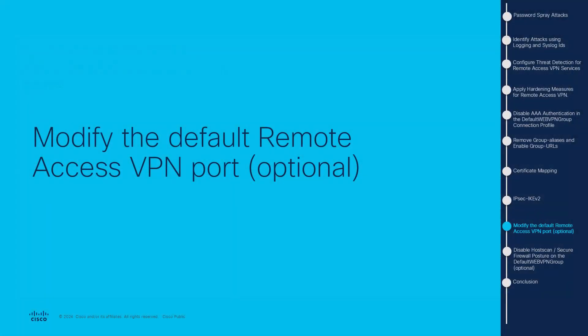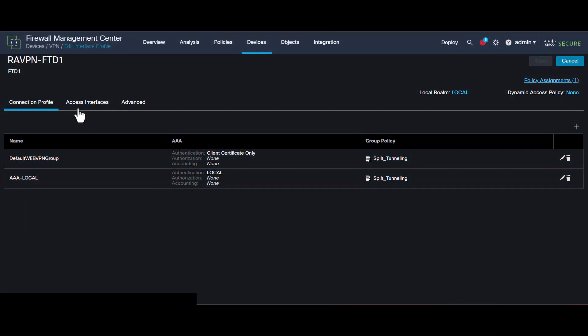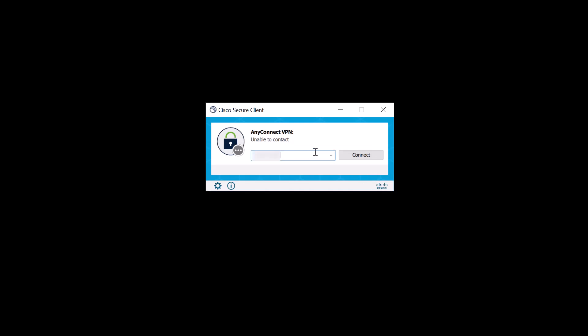Modify the port to a custom one to temporarily reduce the impact of the vulnerability and avoid password spray attacks. If you change the port of the VPN connection to have the traffic flowing on another custom port, this measure will be further discussed once configured. To do this, navigate to the Access Interfaces tab within the remote access VPN policy. In the Web Access Port Number and in the DTLS Port Number — if you have it enabled like in this scenario — select a random port you can use. In this case, we're going to use port 5443. Then save and deploy. After deployment, users now point to the VPN by specifying the port number on all connections. In this attempt, we didn't specify the port, so we get a timeout error message. Once the port is specified, the connection works as expected.